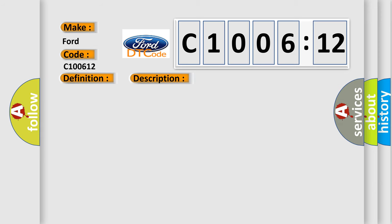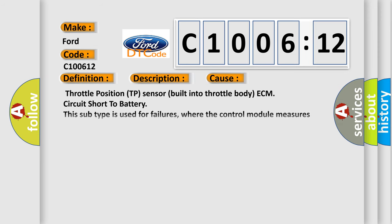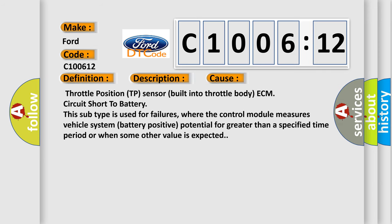This diagnostic error occurs most often in these cases: Throttle position TP sensor built into throttle body, ECM circuit short to battery. This subtype is used for failures where the control module measures vehicle system battery positive potential for greater than a specified time period or when some other value is expected.